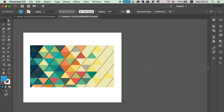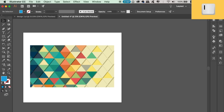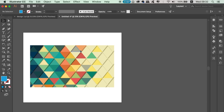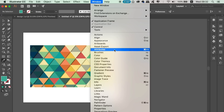The first function in Illustrator you need to know in relation to color will help you choose awesome color combinations without even having to think. First, locate the eyedropper tool in the toolbar menu — you can press I on your keyboard. Sample a color you wish to base your color combination around, or simply choose one from the color palette. Then open up the Color Guide in Illustrator.